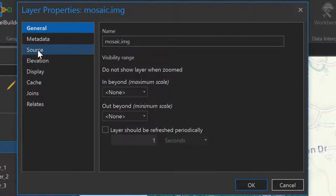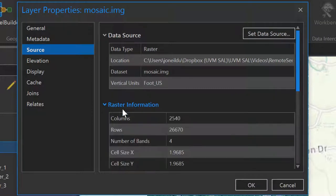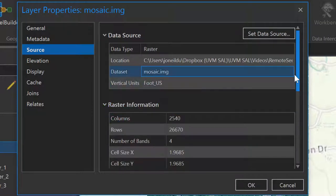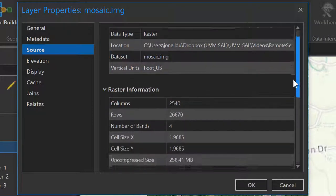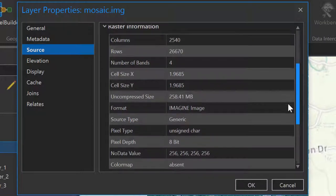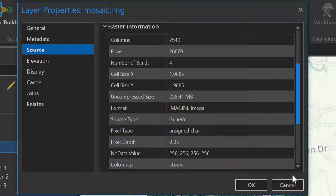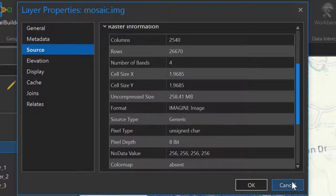The most useful information is contained within the source tab, and then we'll expand the raster information section. We expect this to be a four band raster, and we can see that it still is. We also have information on the number of columns, number of rows, and we can confirm the pixel size just to confirm that there were no modifications from the original raster datasets.